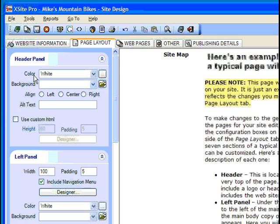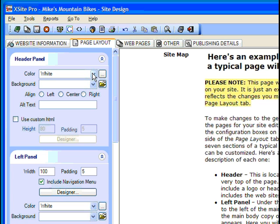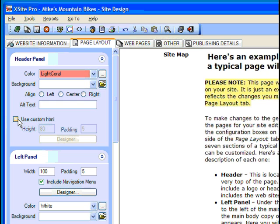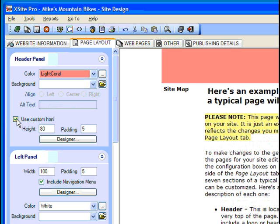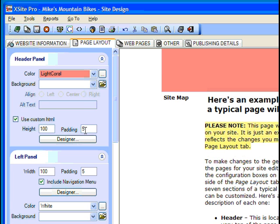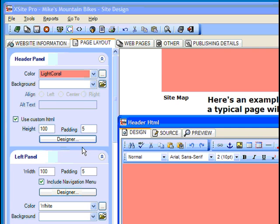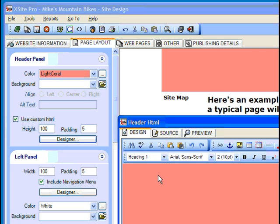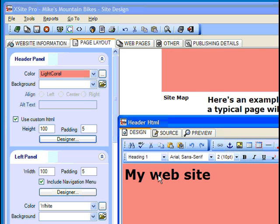Let's begin at the top with the page header. If we wanted a quick and dirty header, we could simply specify a background color and click Use Custom HTML to make it appear. We could adjust the height and padding thickness of our header, and then use the designer to implement the header's actual content.